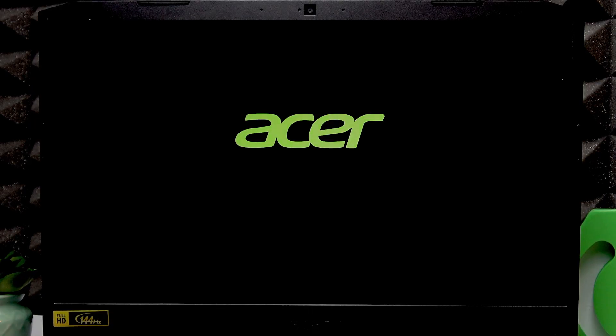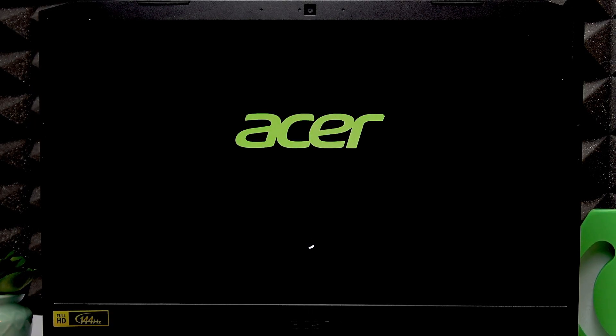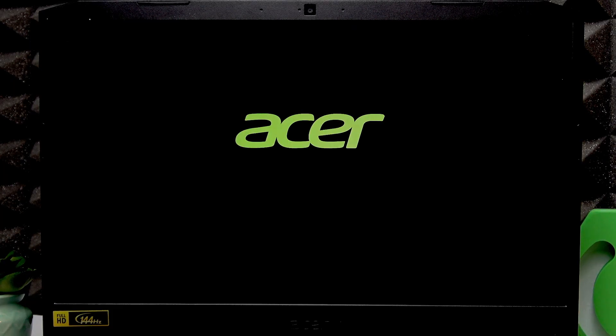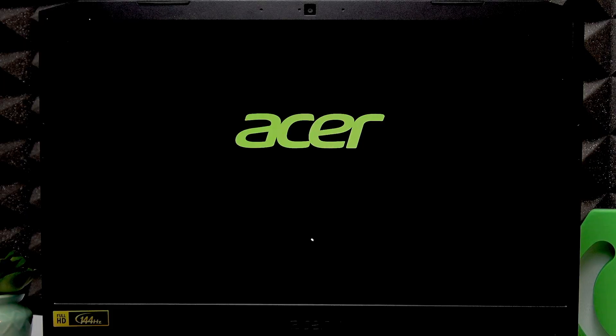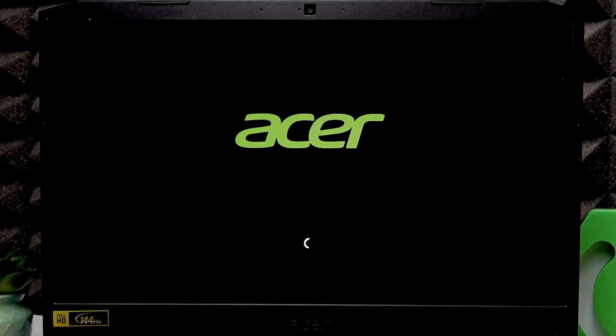Start holding down the power key again and hold it down for a while until the device shuts down. Once it's shut down you have to press the power button once again to turn it back on and then basically just repeat the process until you have the preparing automatic repair sign under your Acer logo.